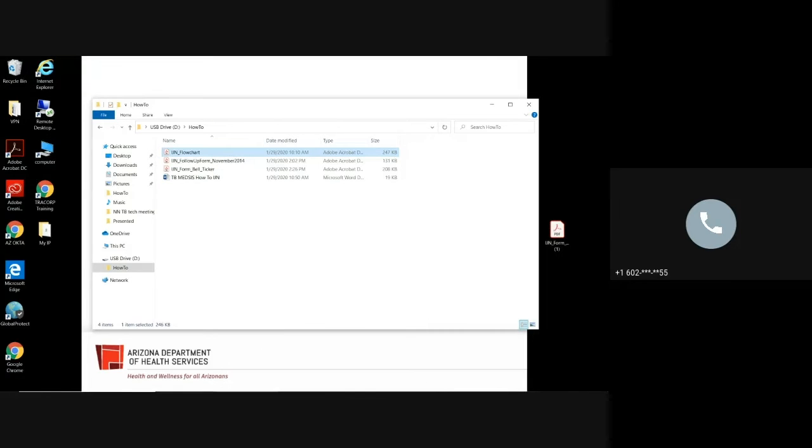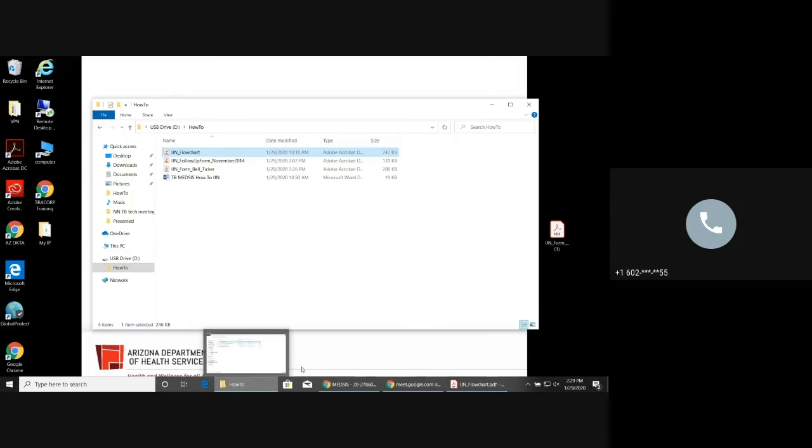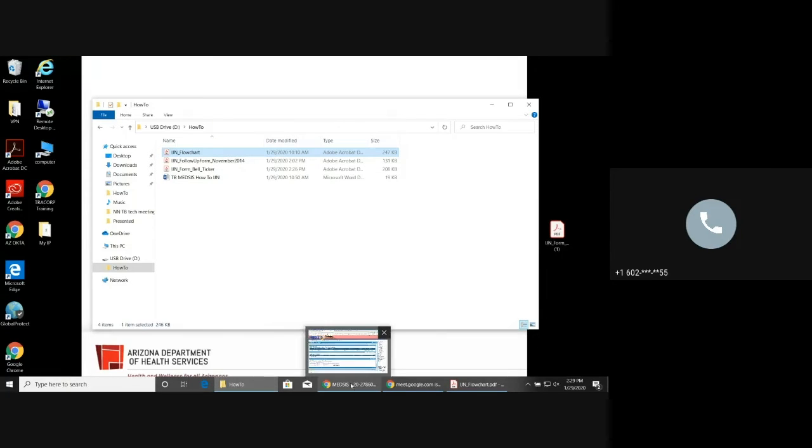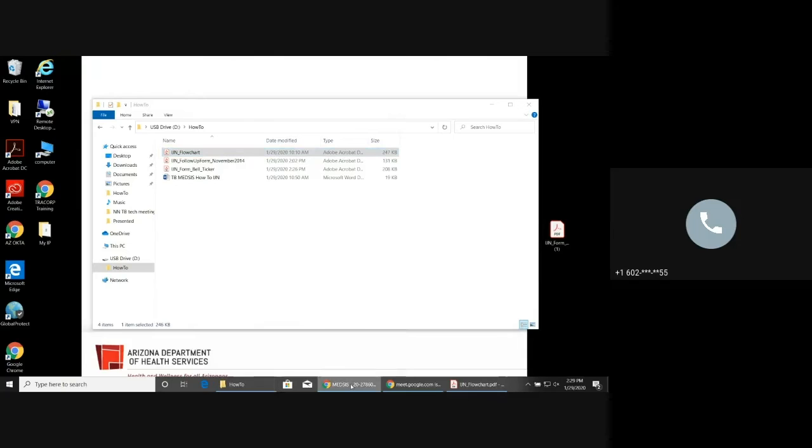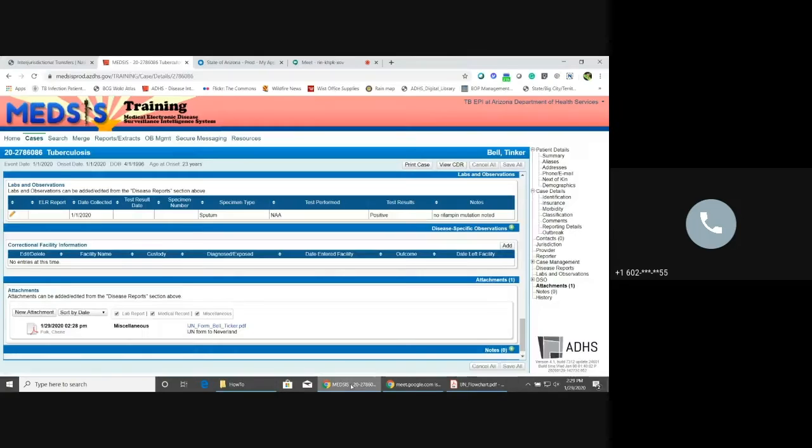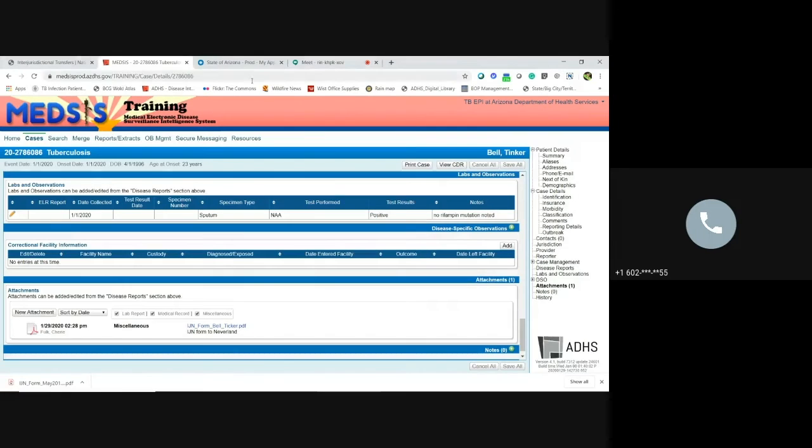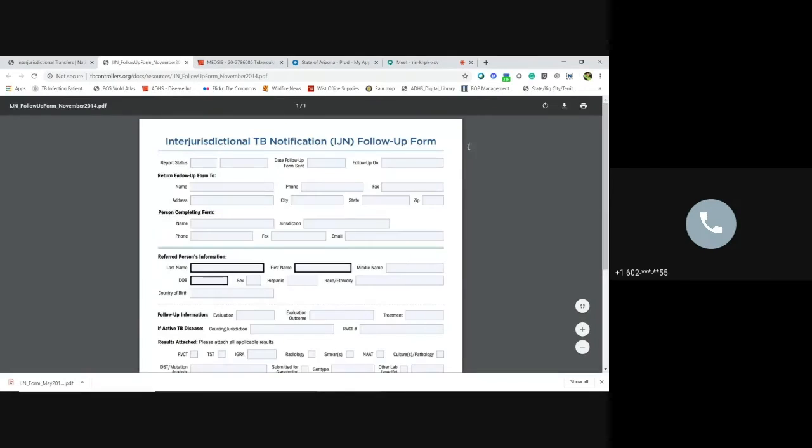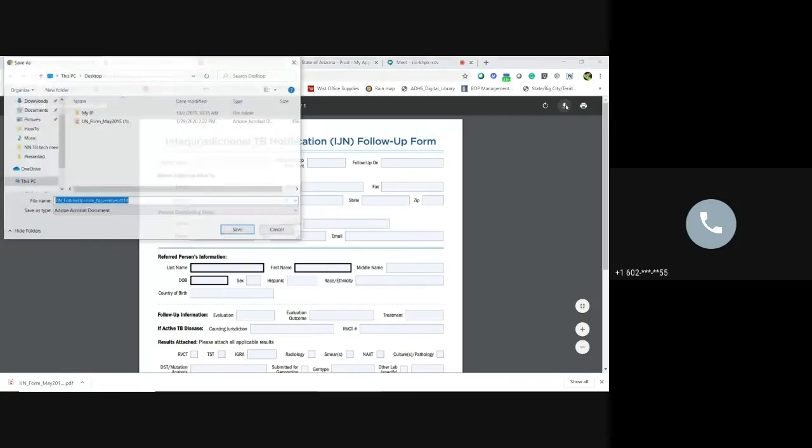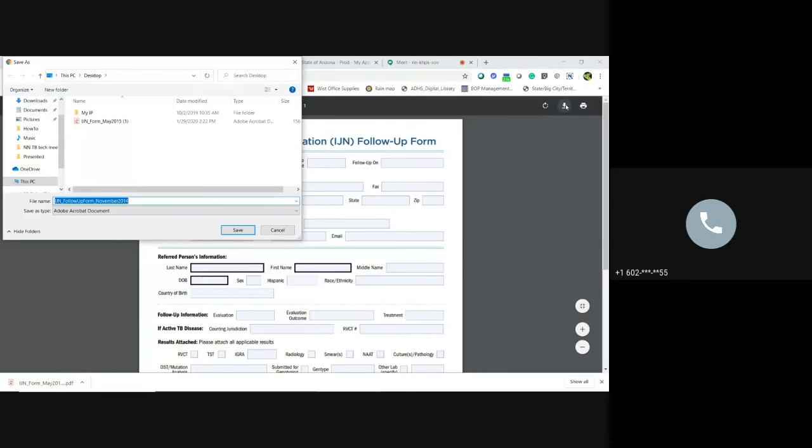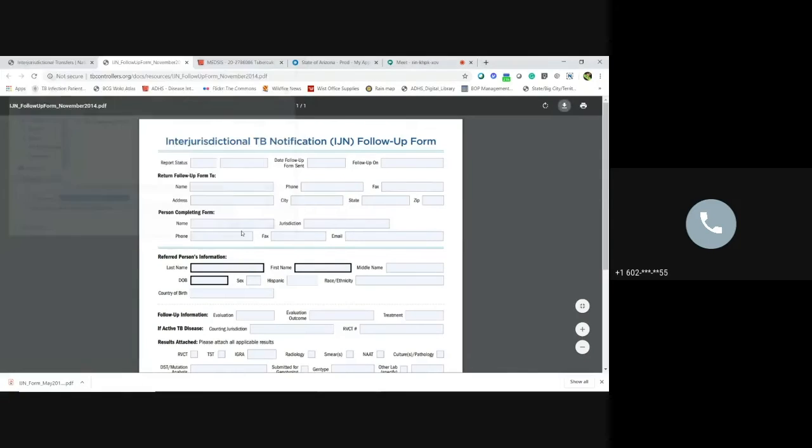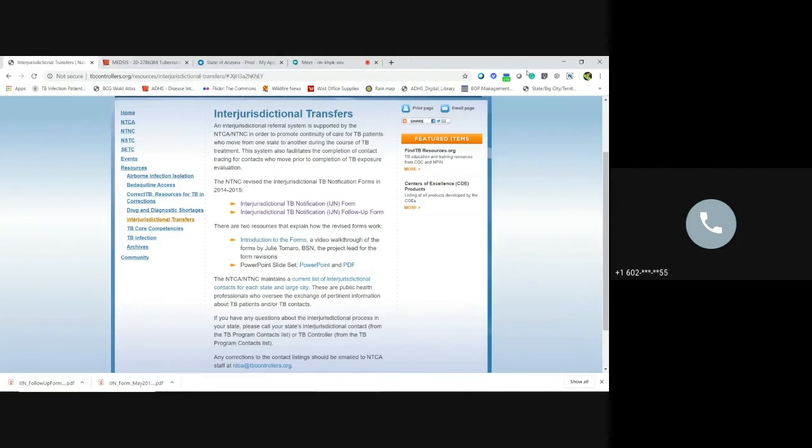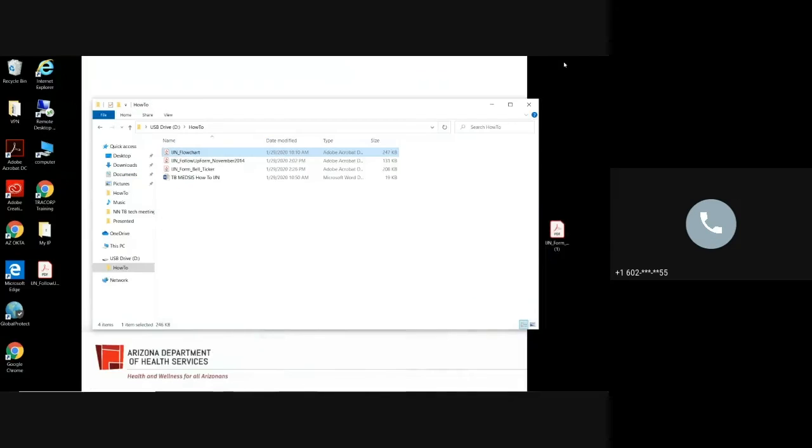It's basically the exact same thing that you did with the other one. You are going to go to the website, download the follow-up form. Go ahead and download it. You can save it on your desktop. Let's save. Go ahead and close this out so you don't accidentally fill out the wrong form and then have to repeat everything because that is not fun. I have done that before.